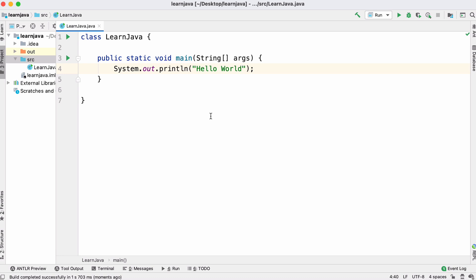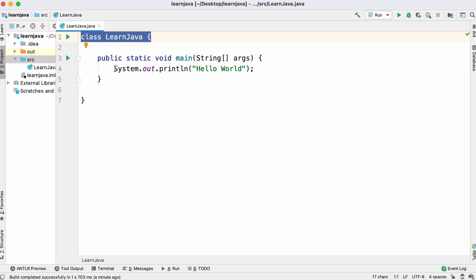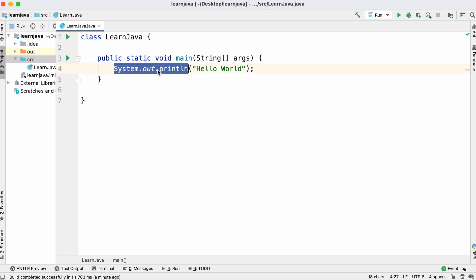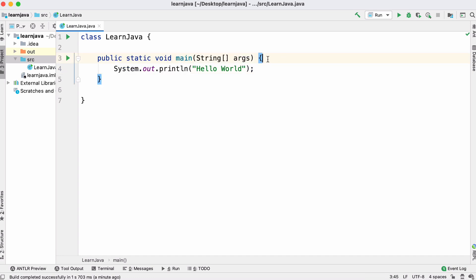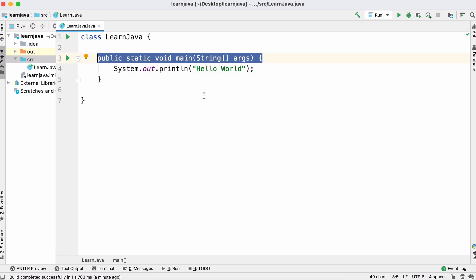Classes are really important in Java because it's an object-oriented programming language and every chunk of code in Java is going to live within some sort of class. Our hello world program prints hello world to the screen using Java's print method, and we have a main function which tells Java where to start executing the program.